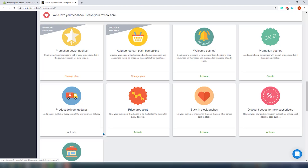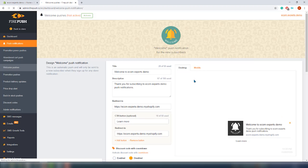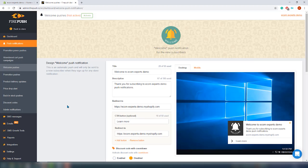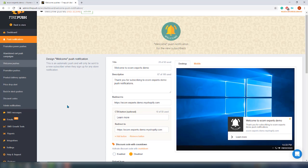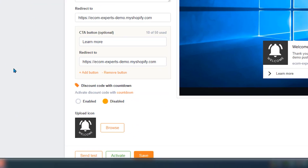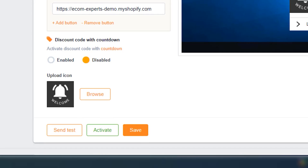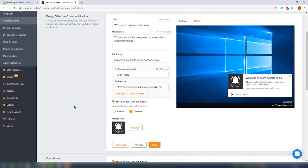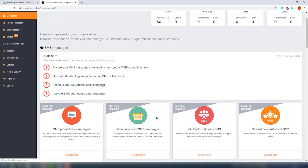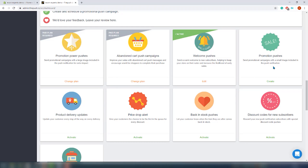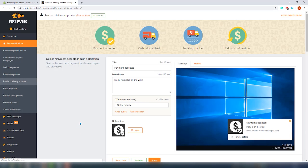Let's start with the first one, which is the welcome pushes. On the right there is a live preview and on the left we can change the title and description, and also add a call to action or any other type of button. There is more — in order to collect even more subscribers, you can add a discount code with a countdown timer. That's a pretty powerful tool. Let's activate it and jump to the next notification.